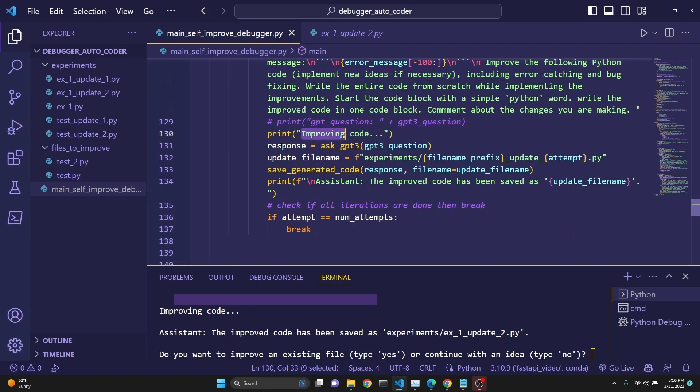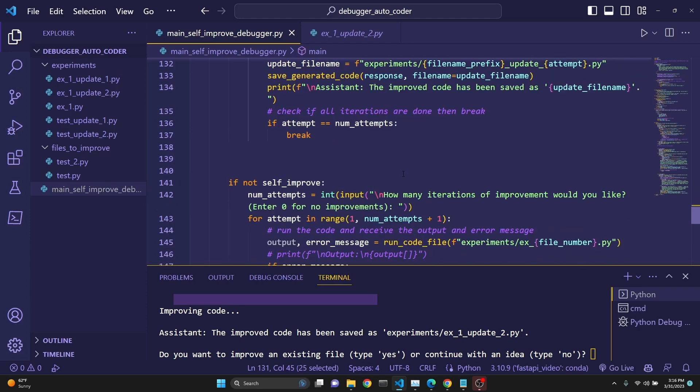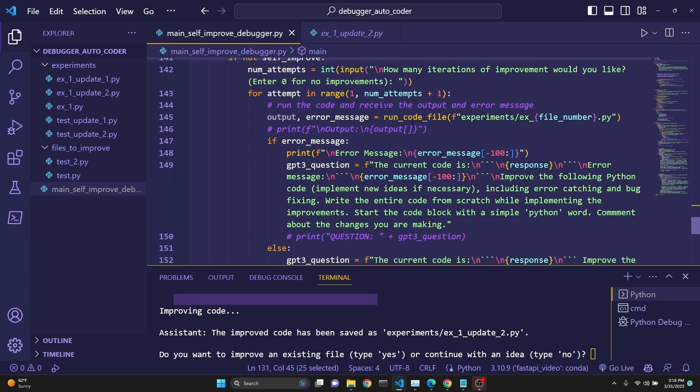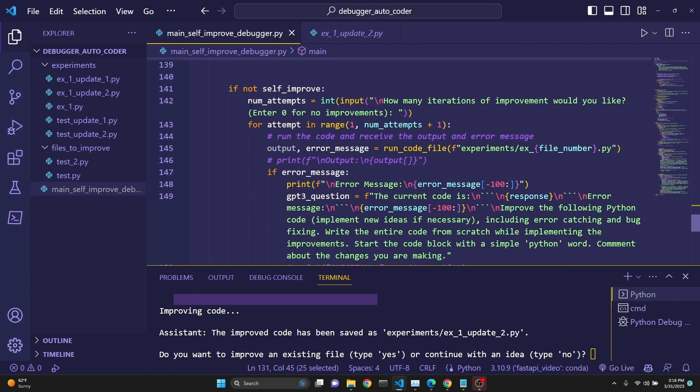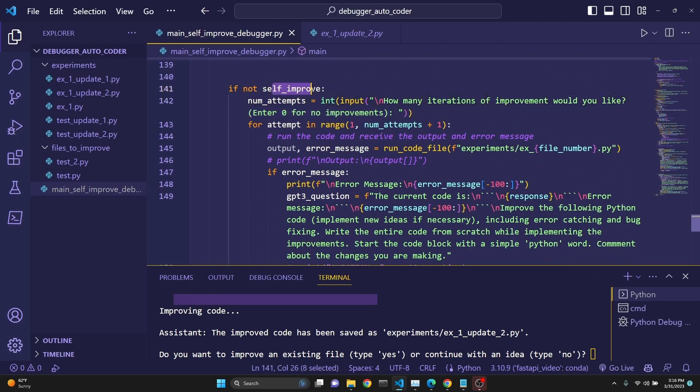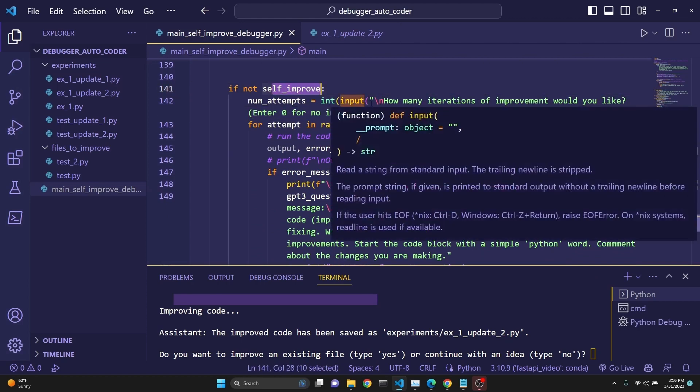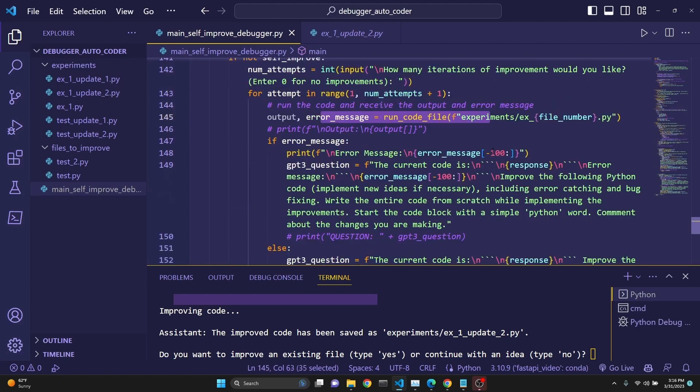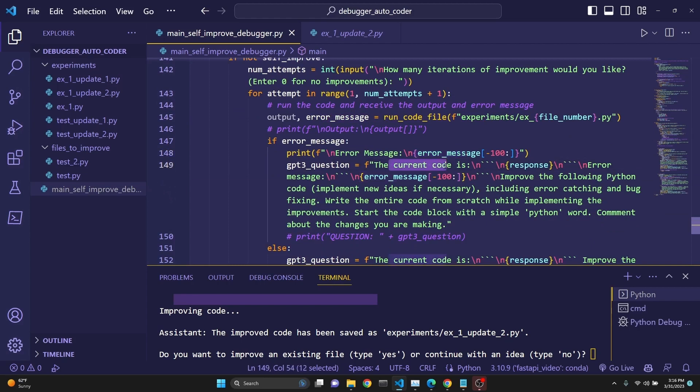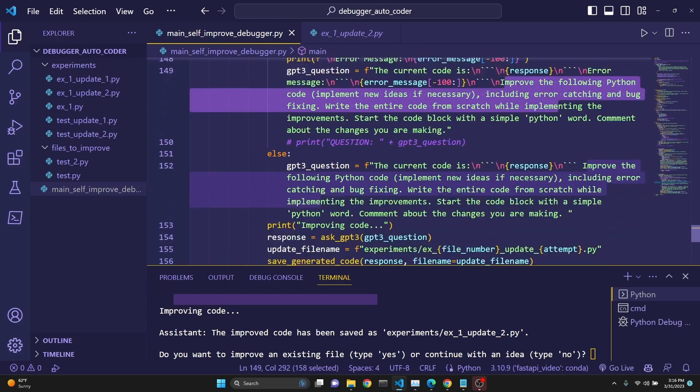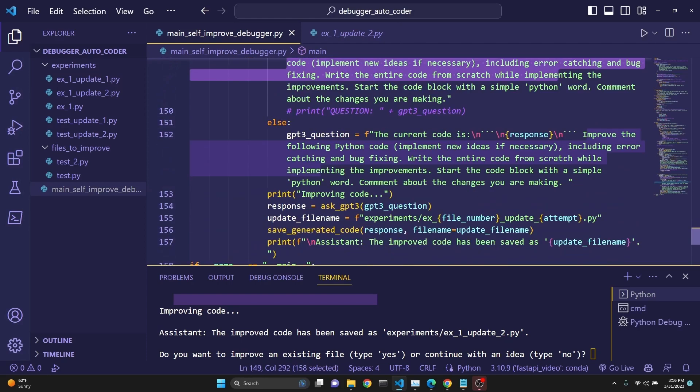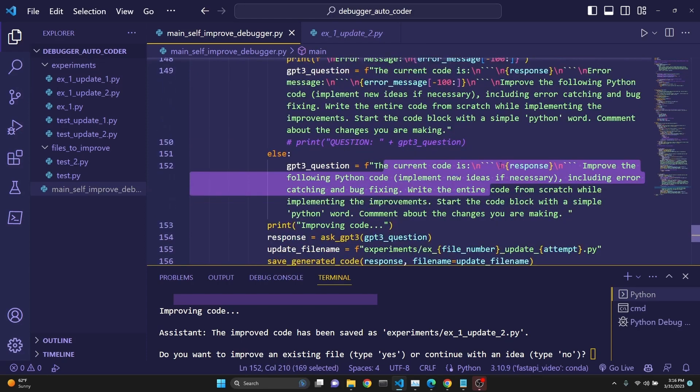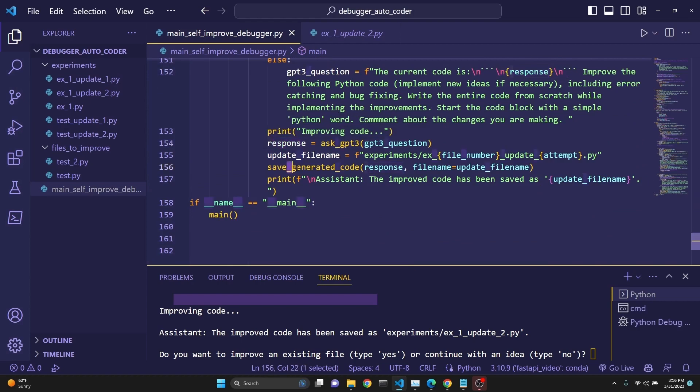That's it. Then we just send it back to GPT. We get a new one, save the generated code and then we repeat. If not self-improvement, then we do the exact same thing. Meaning if you're not working with a file, then we're working with an idea. We ask how many iterations for that. We still run the code and we send error message. We print the error message and we send our new question to GPT along with the code and the error message and ask it to improve it. If there is no error message, then we just send the code. We get a new response and then we save the generated code.